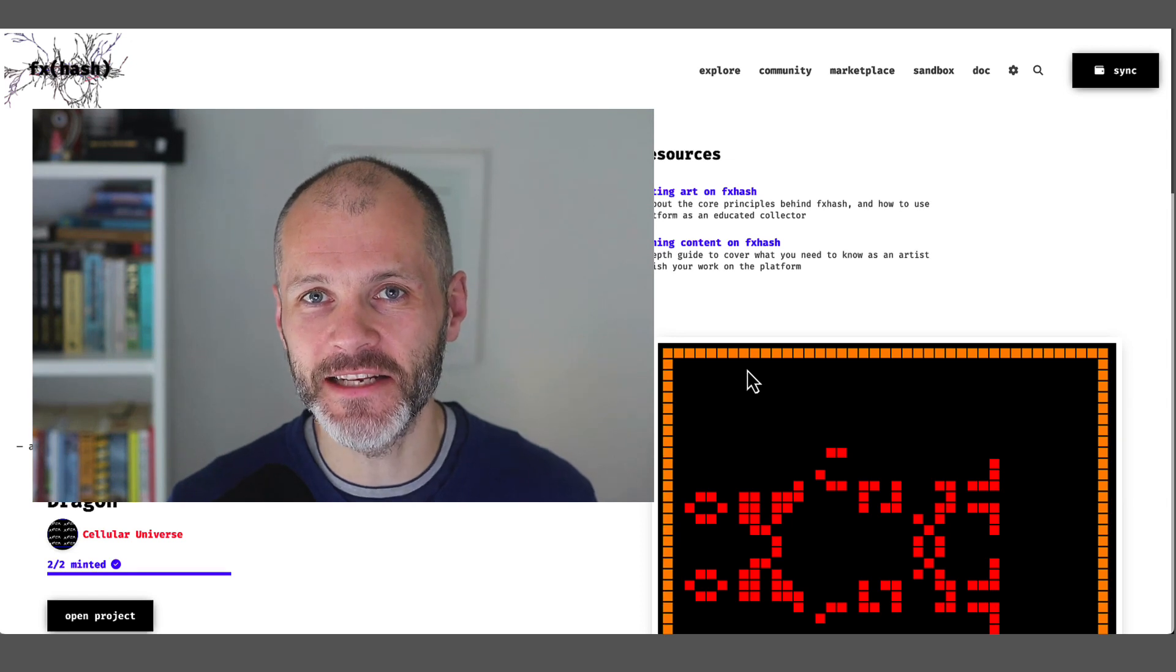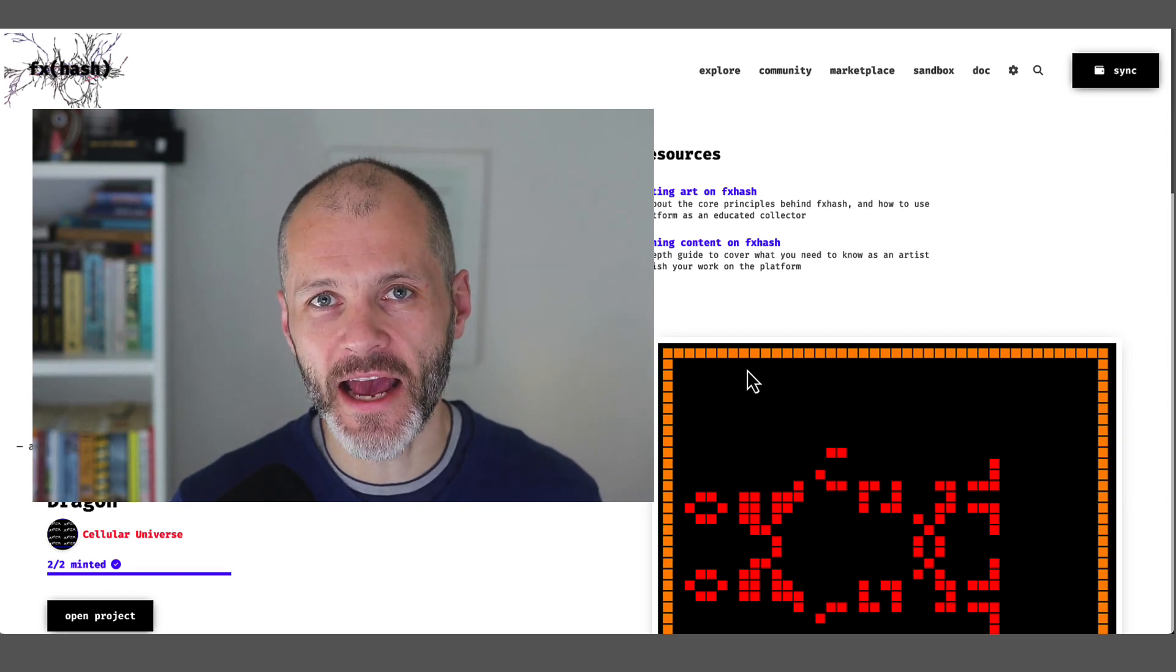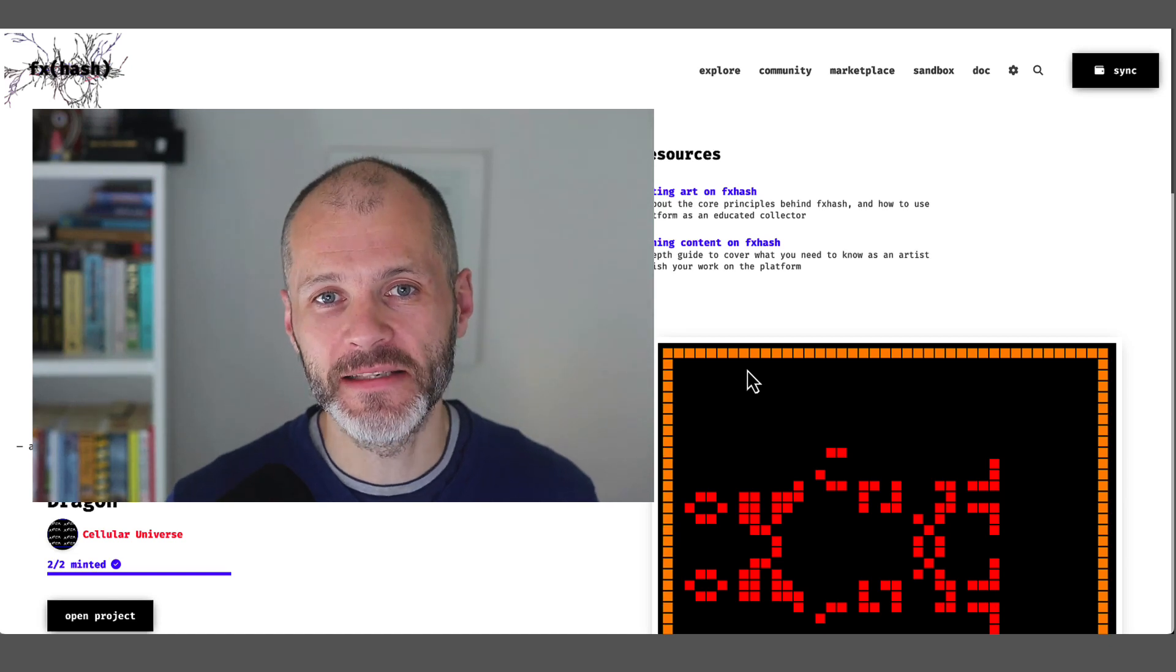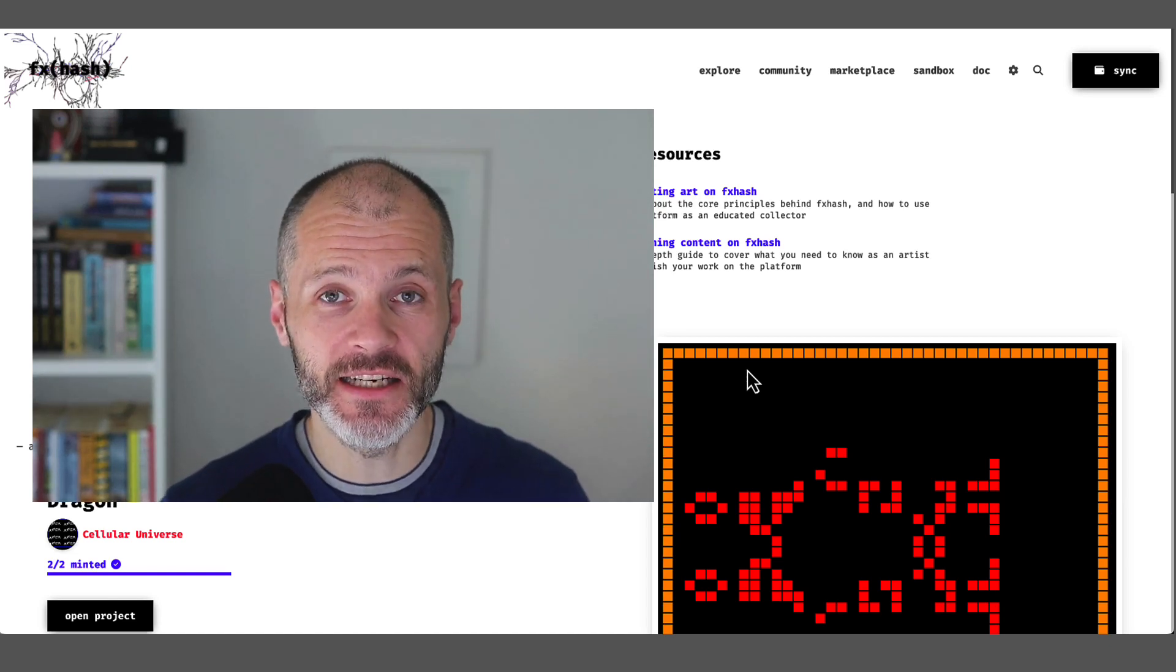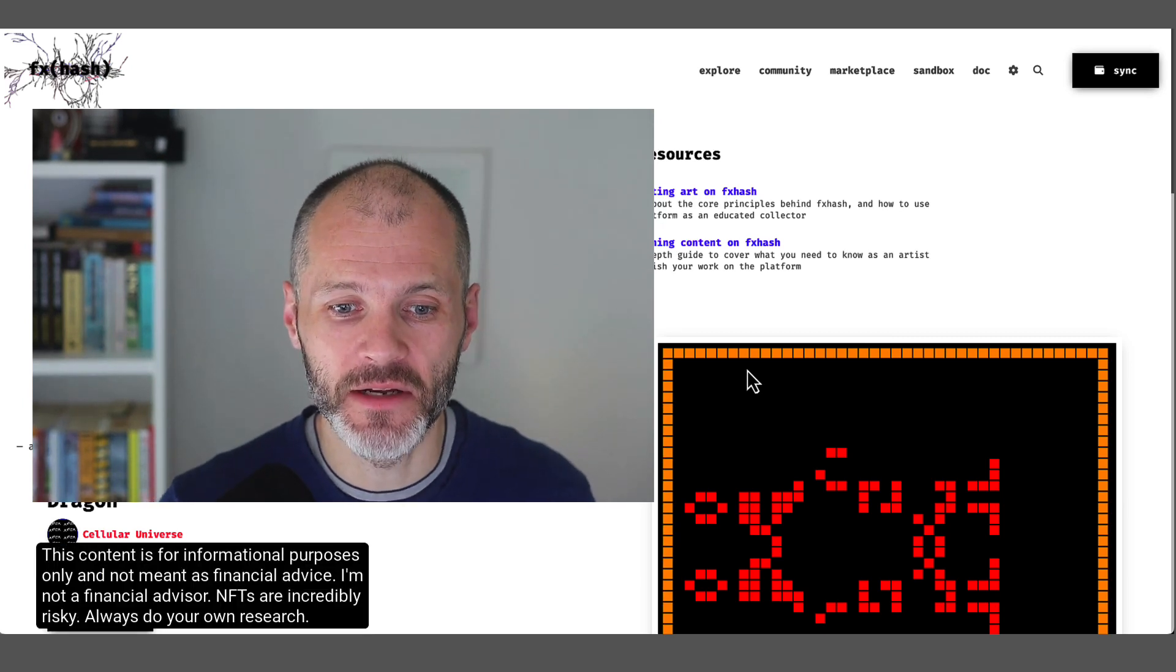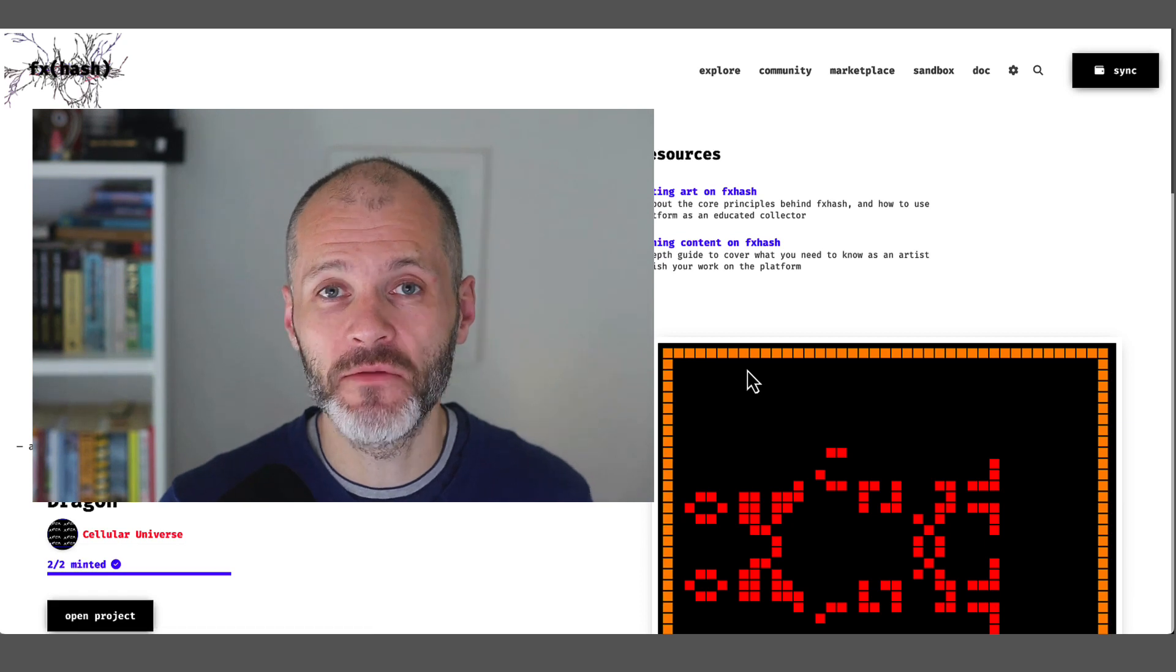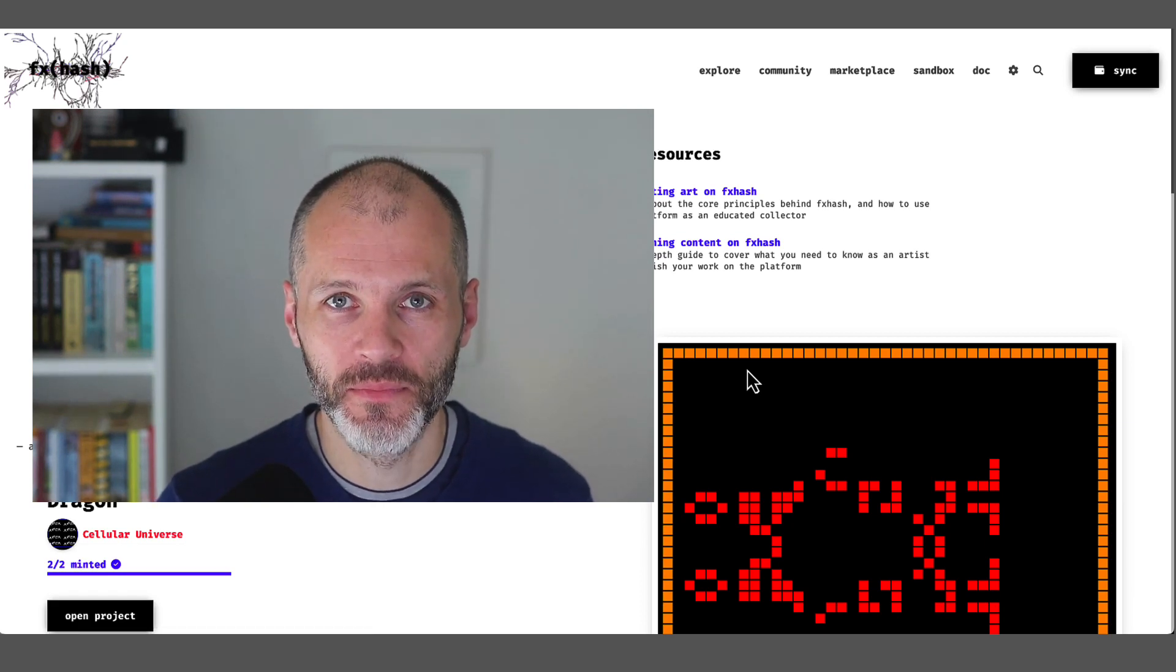Suffice to say, this is a little bit subjective, but I hope this gives you a flavor for what's available on marketplaces like FX.hash. So I hope you enjoy the content in this video. Please remember NFTs, including Tezos NFTs, are incredibly risky, and I'm not a financial advisor. This content is for informational purposes only, and you should always do your own research.